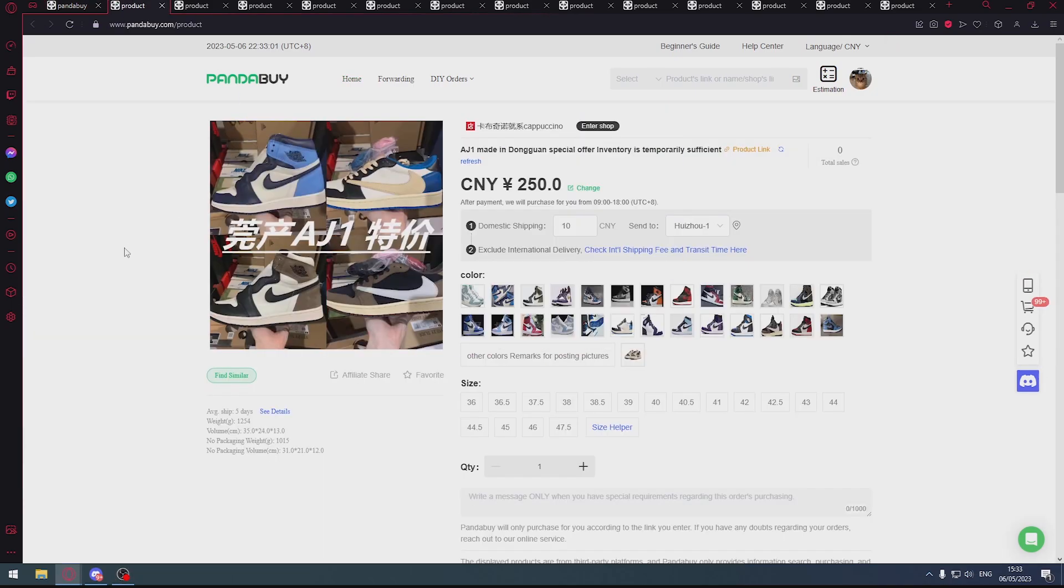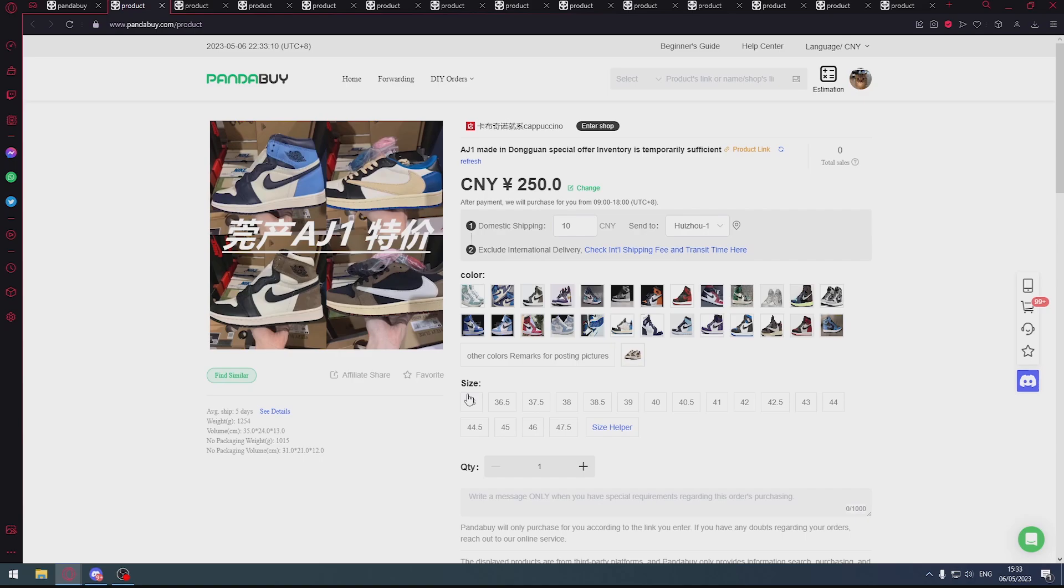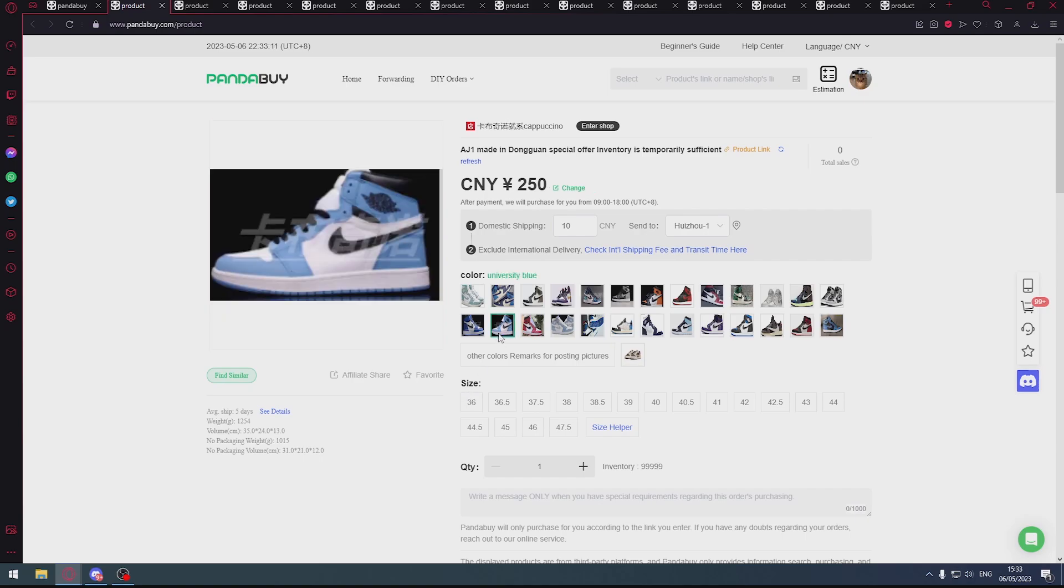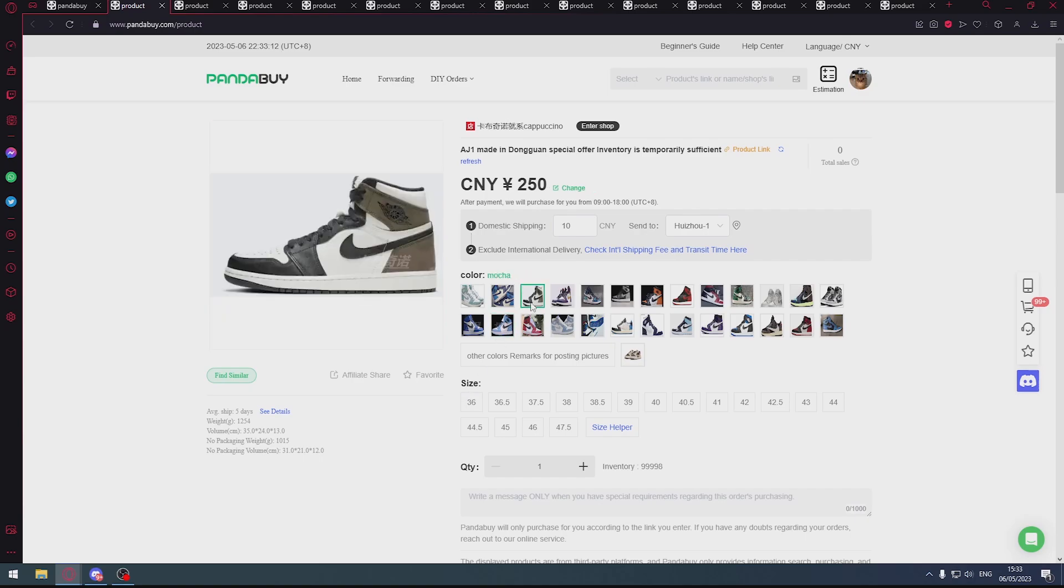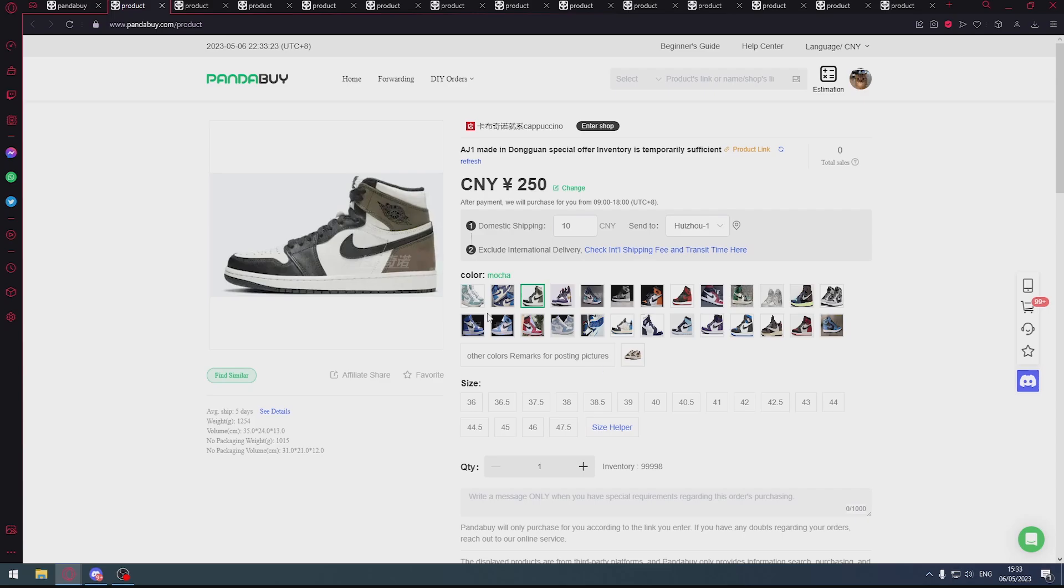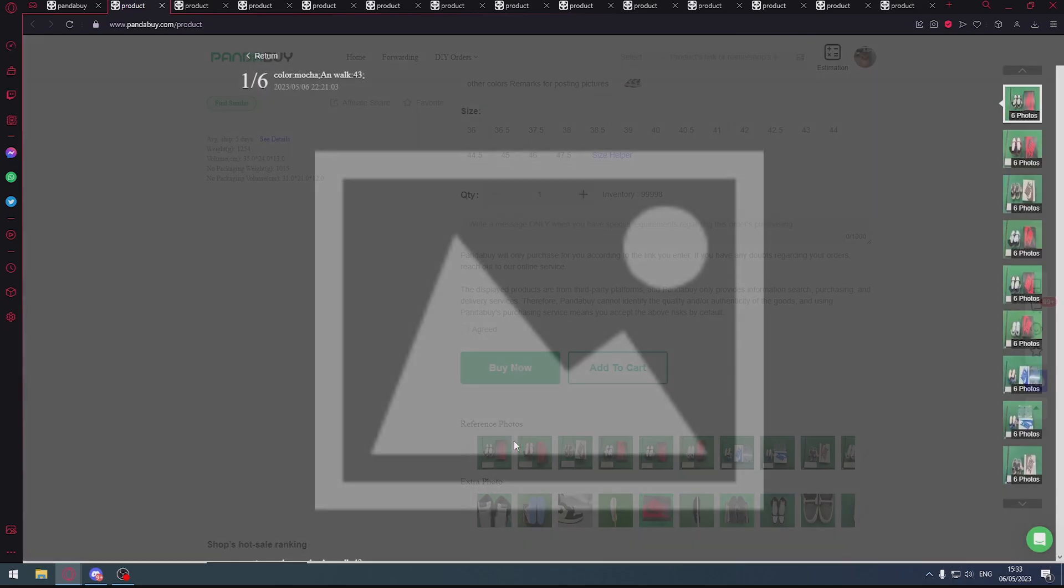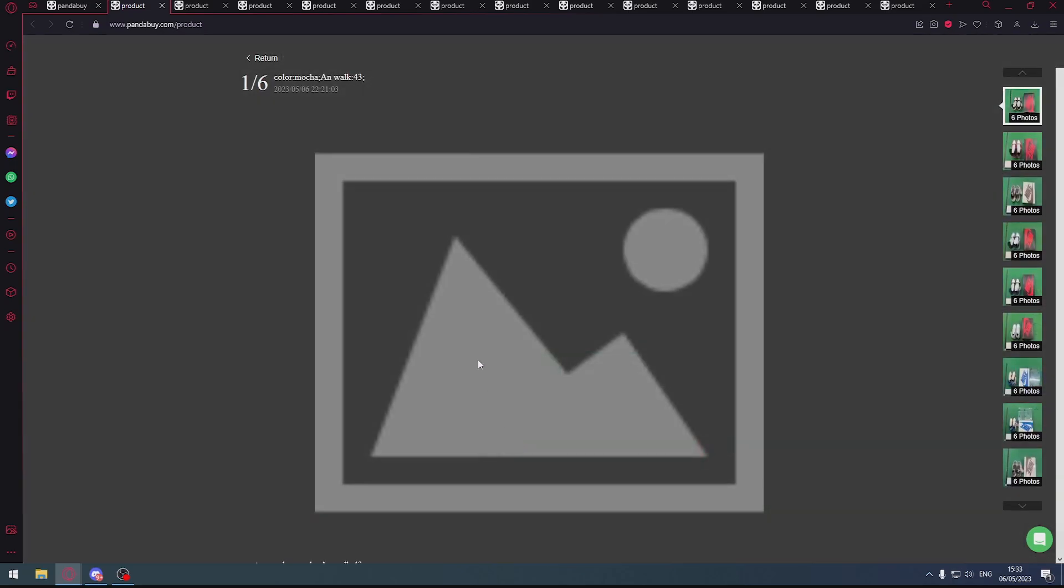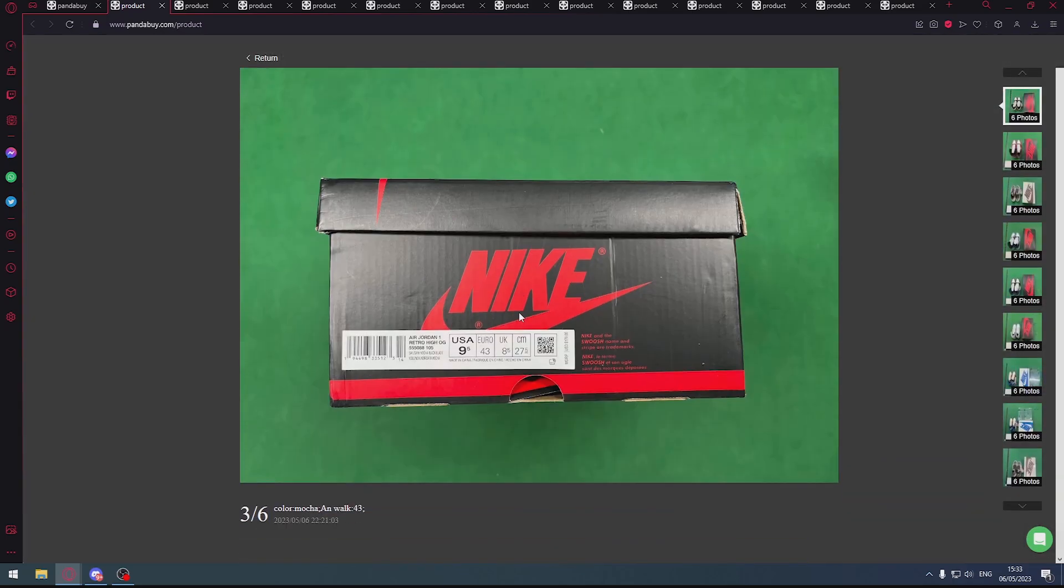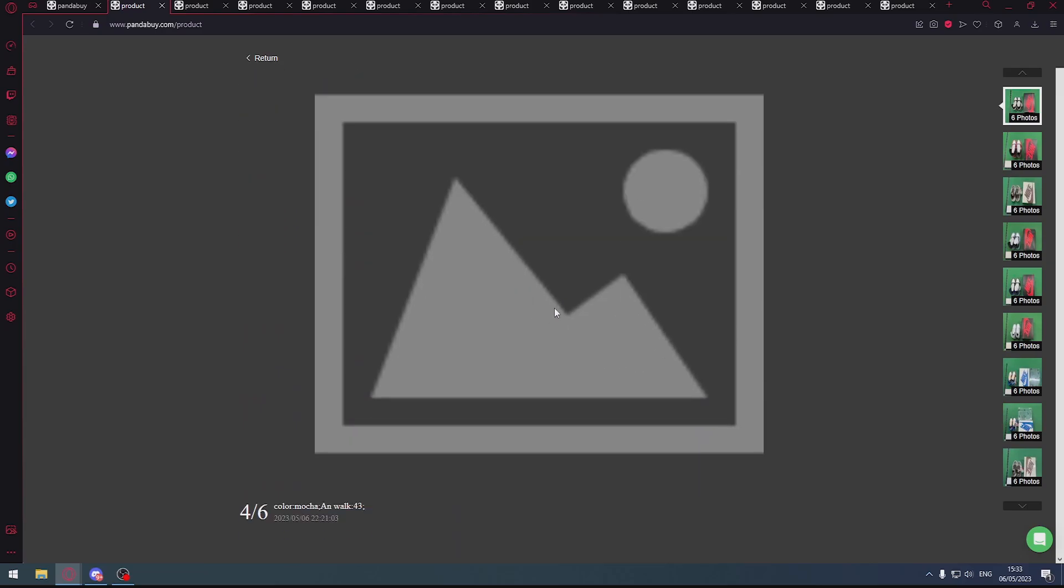First up, we've got this maybe not very budget, but it's a relatively low budget batch for Jordan 1s. You've got some lows, mainly the Travis Scott ones, but you've also got various other pairs such as the University Blues and the Mochas. Now I'm just going to start off by saying these are budget batches for all of the items that I'm going to provide, so don't expect the highest quality possible because obviously you get what you pay for. But for 250 yuan, you obviously can't really complain with the way these shoes turn out.